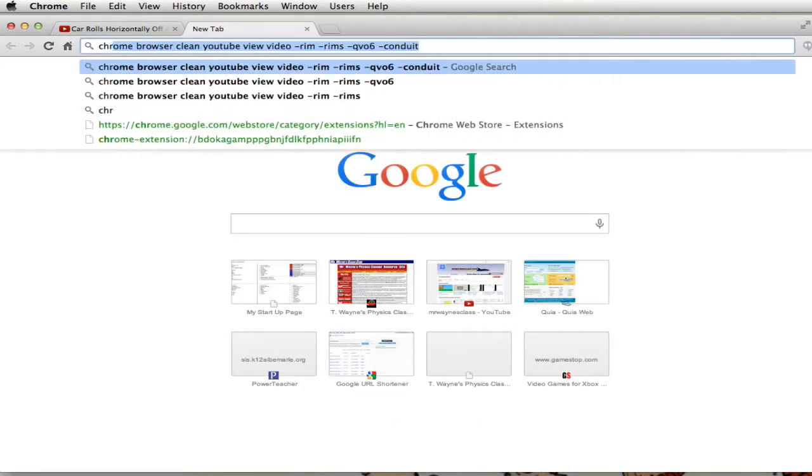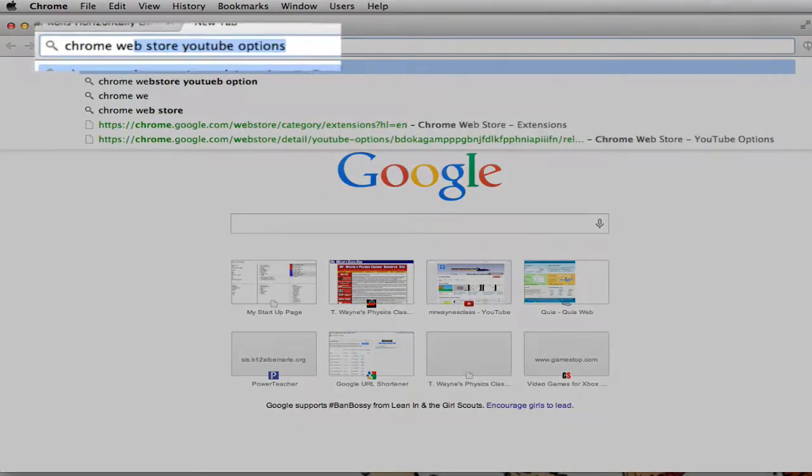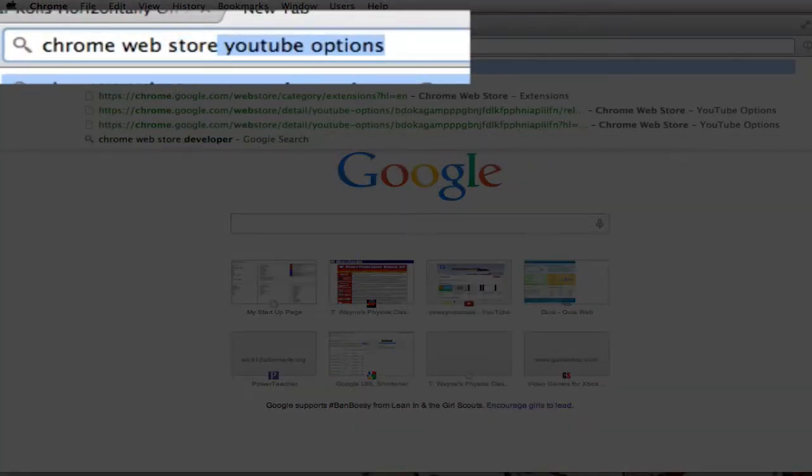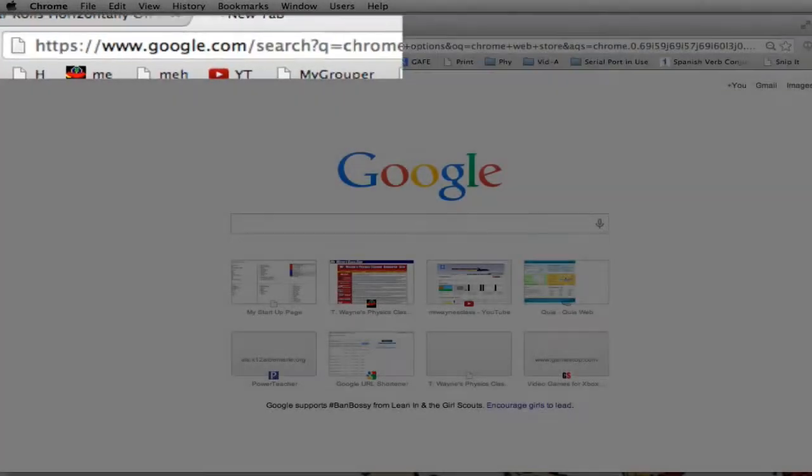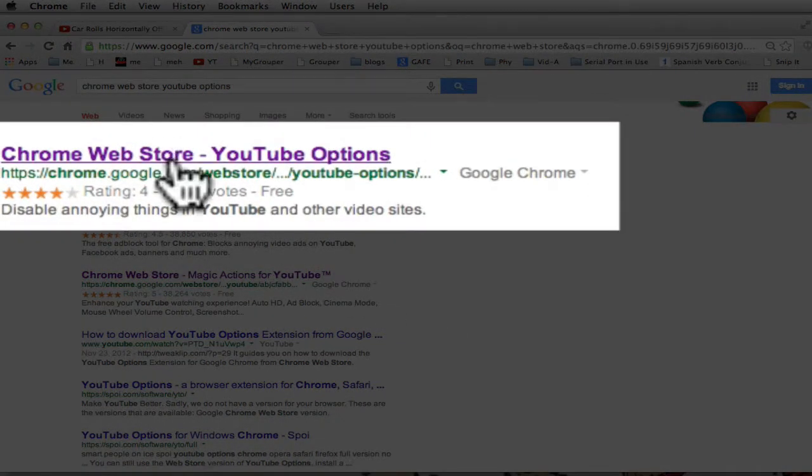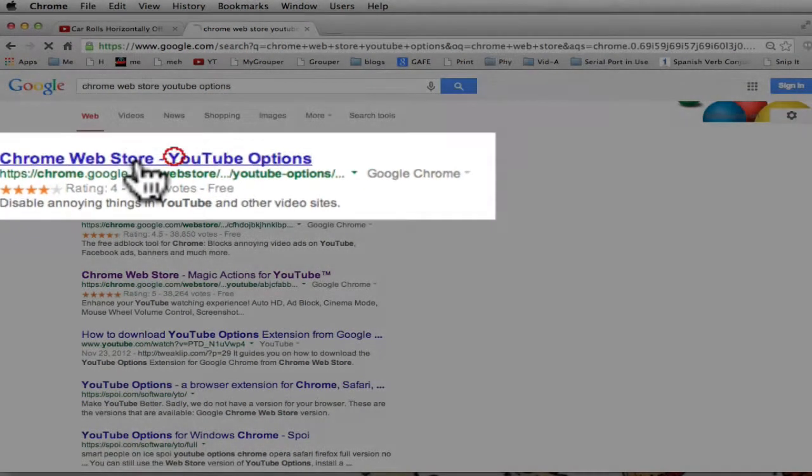So I'm going to go to the Chrome Web Store. I'm searching this in Google. And I'm going to look for a feature called YouTube Options. YouTube Options. And I've included that in my search. So Chrome Web Store YouTube Options. It popped up. I'm going to click on the first link.